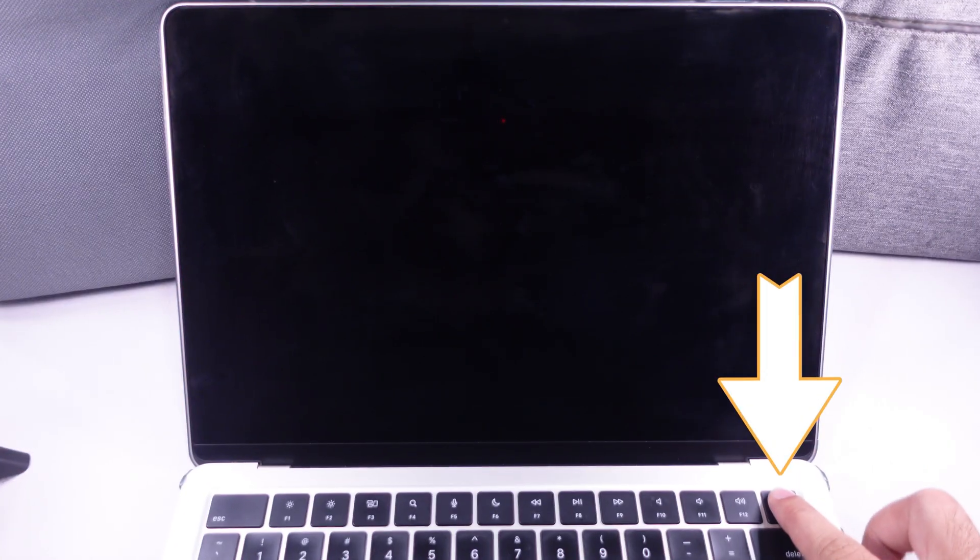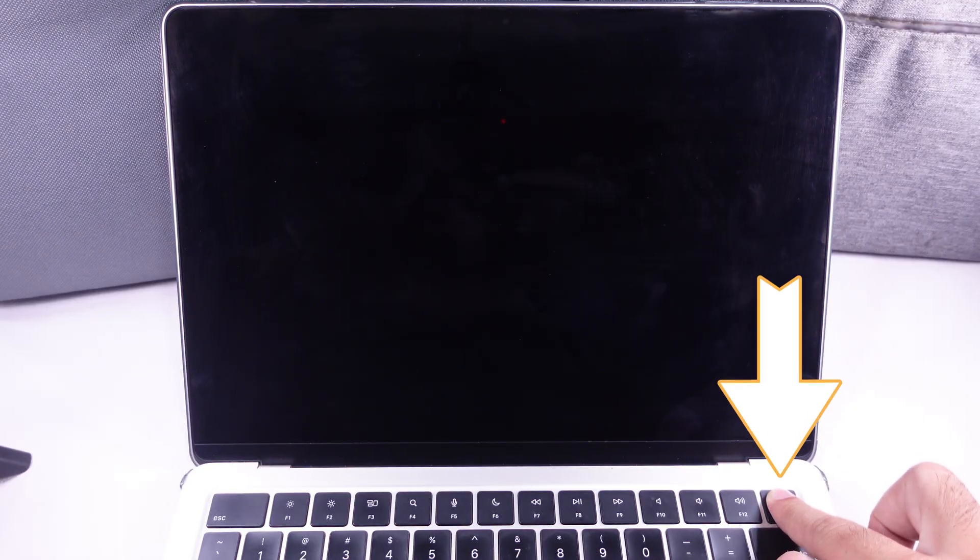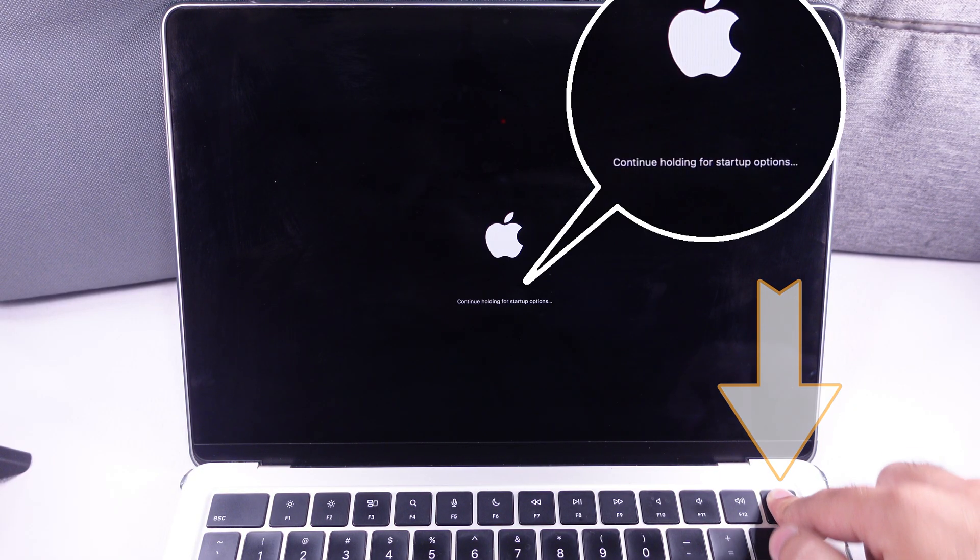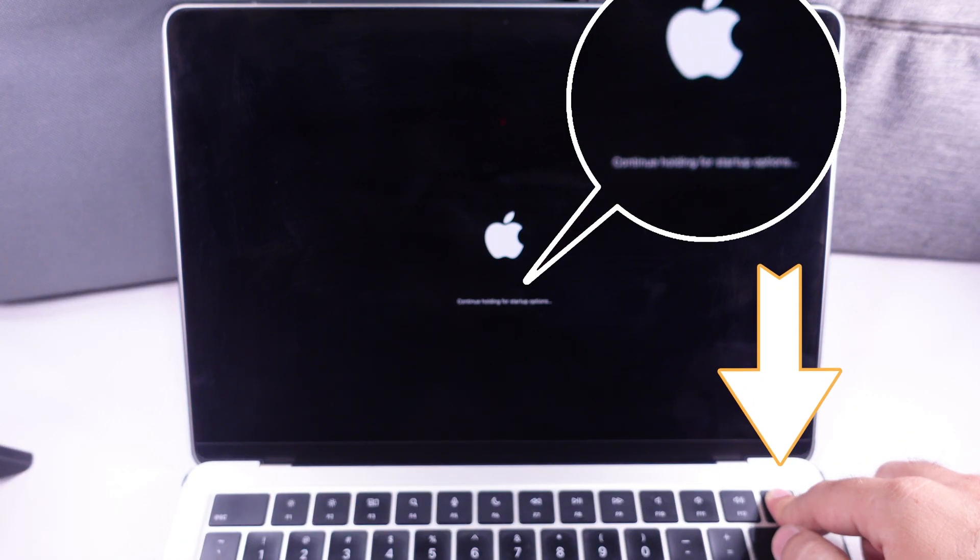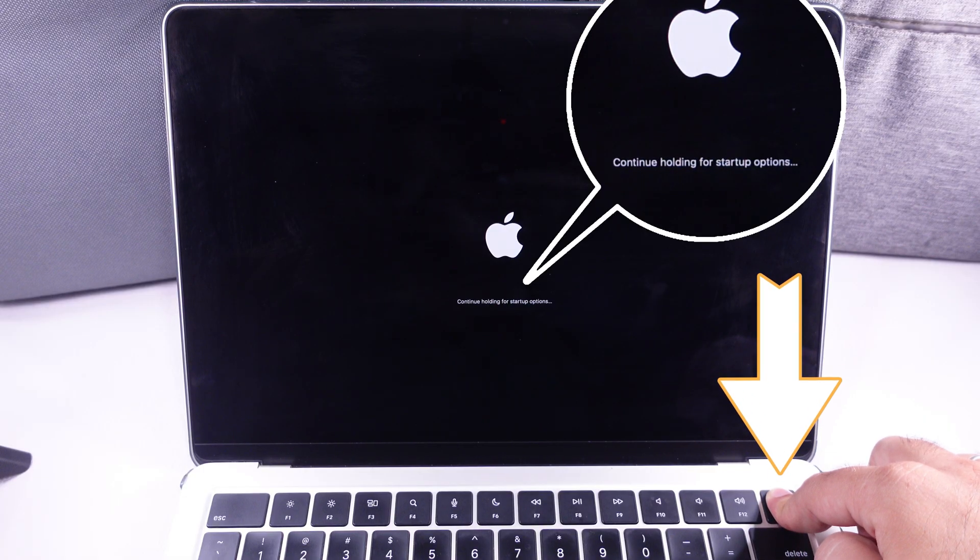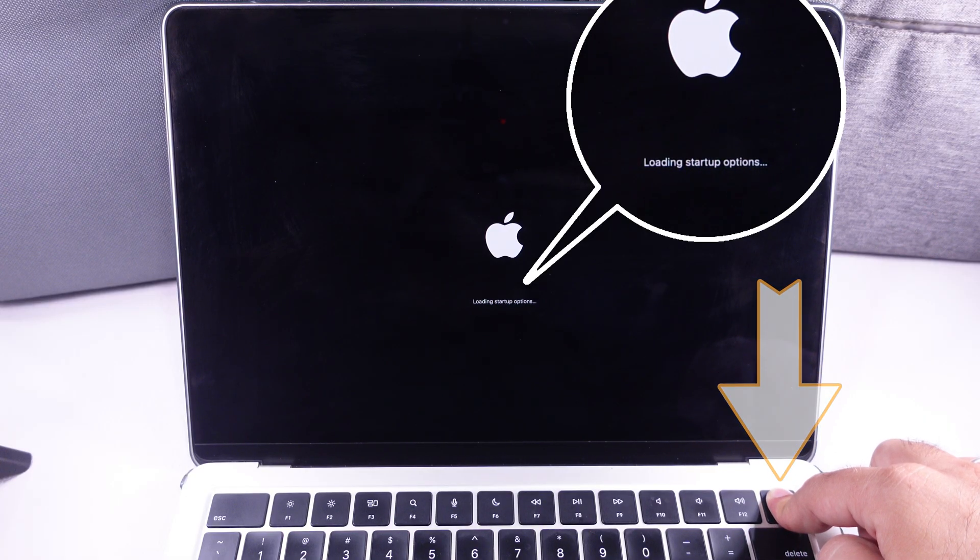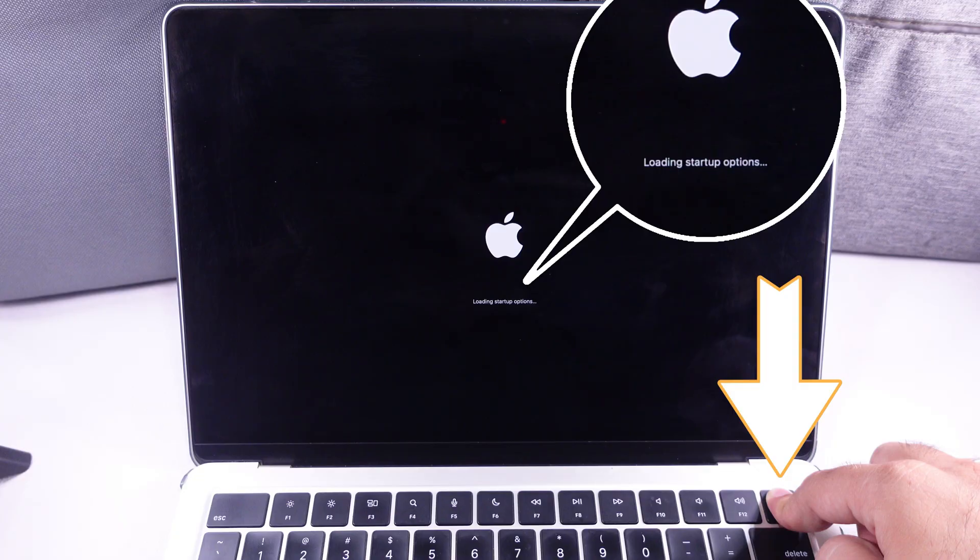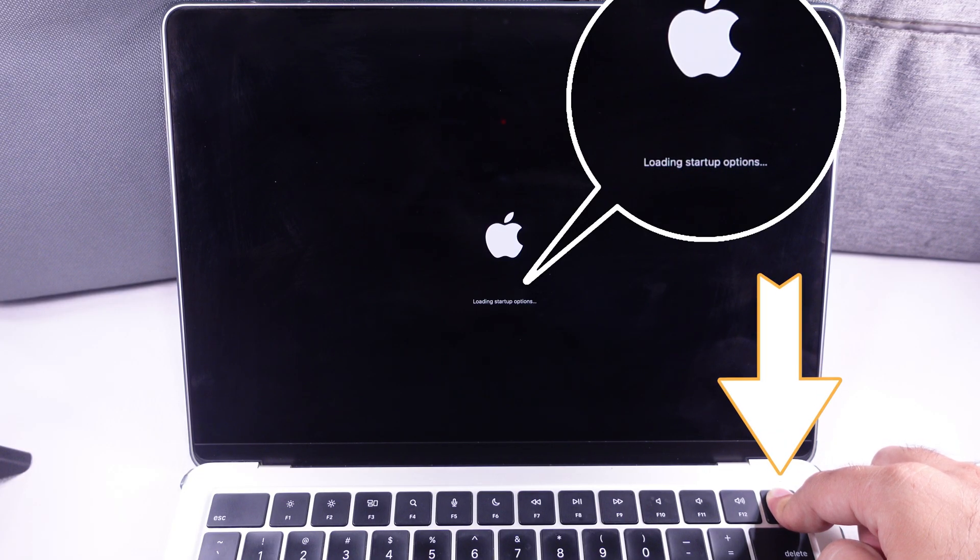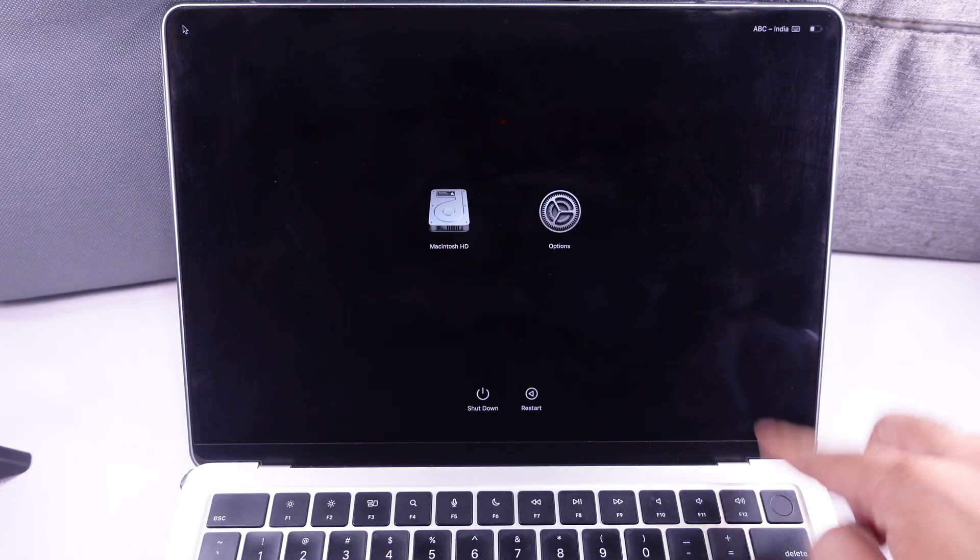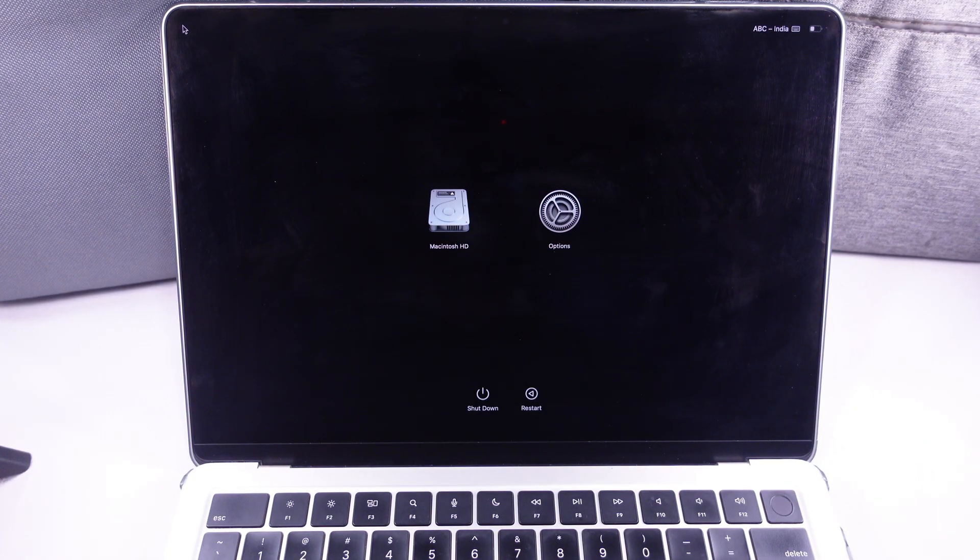Restart your Mac and hold the Power button during Startup. You will see the Startup options. Hold it until you see Mac Drive, select the volume, and press the Shift key to continue in Safe Mode.